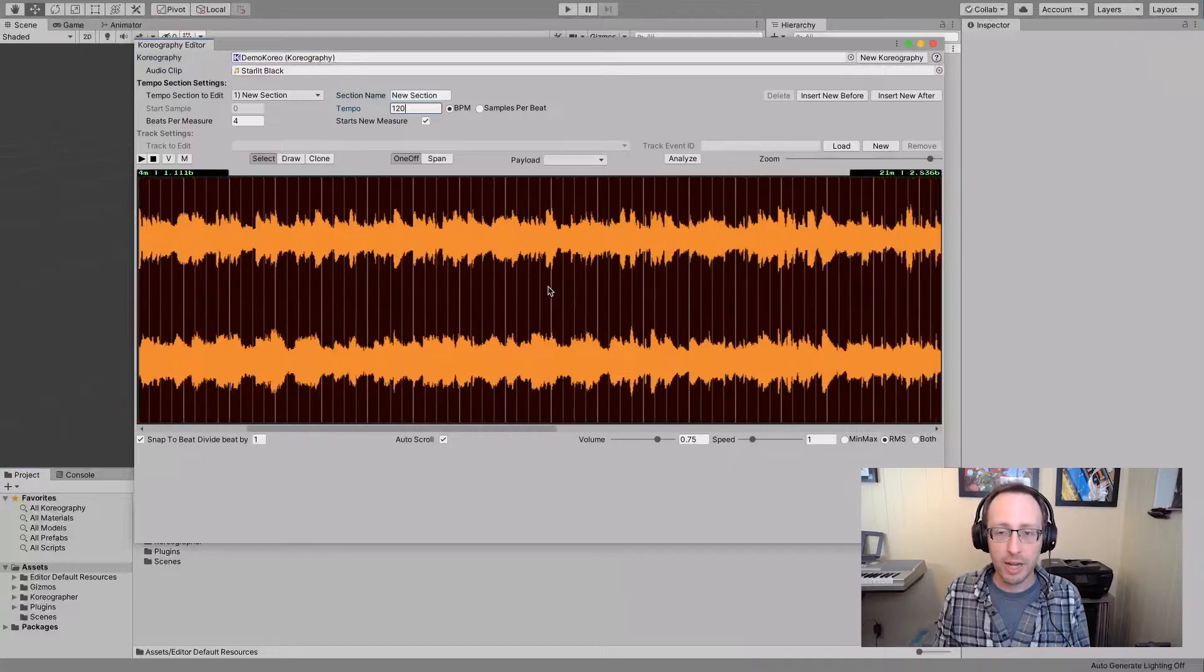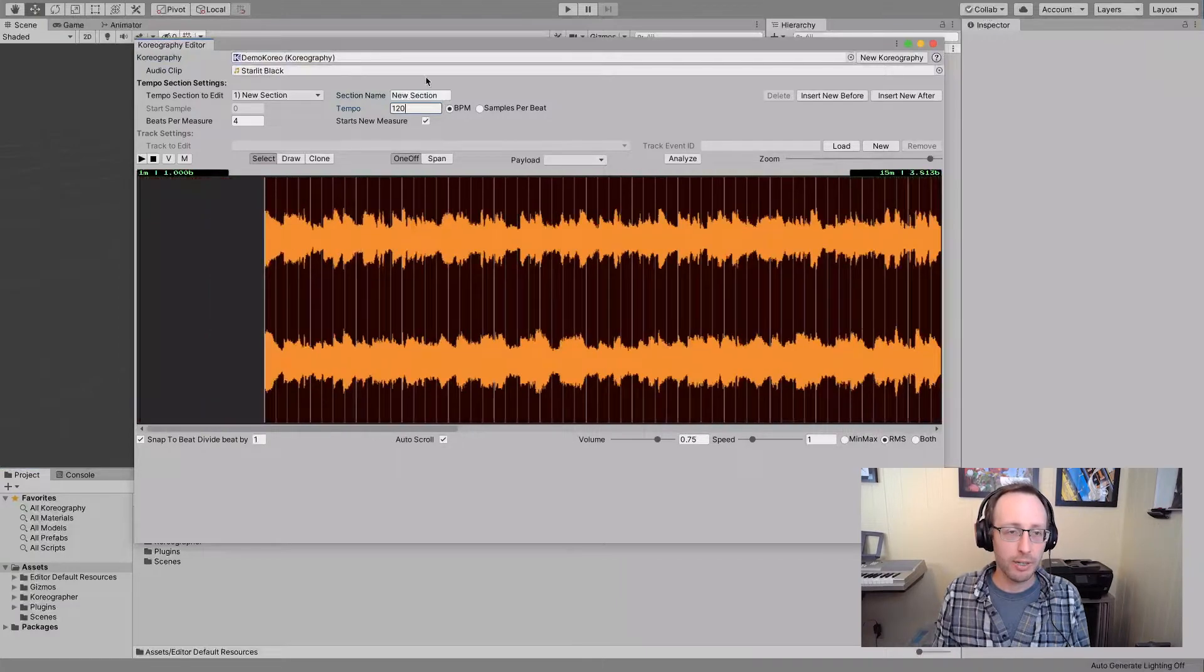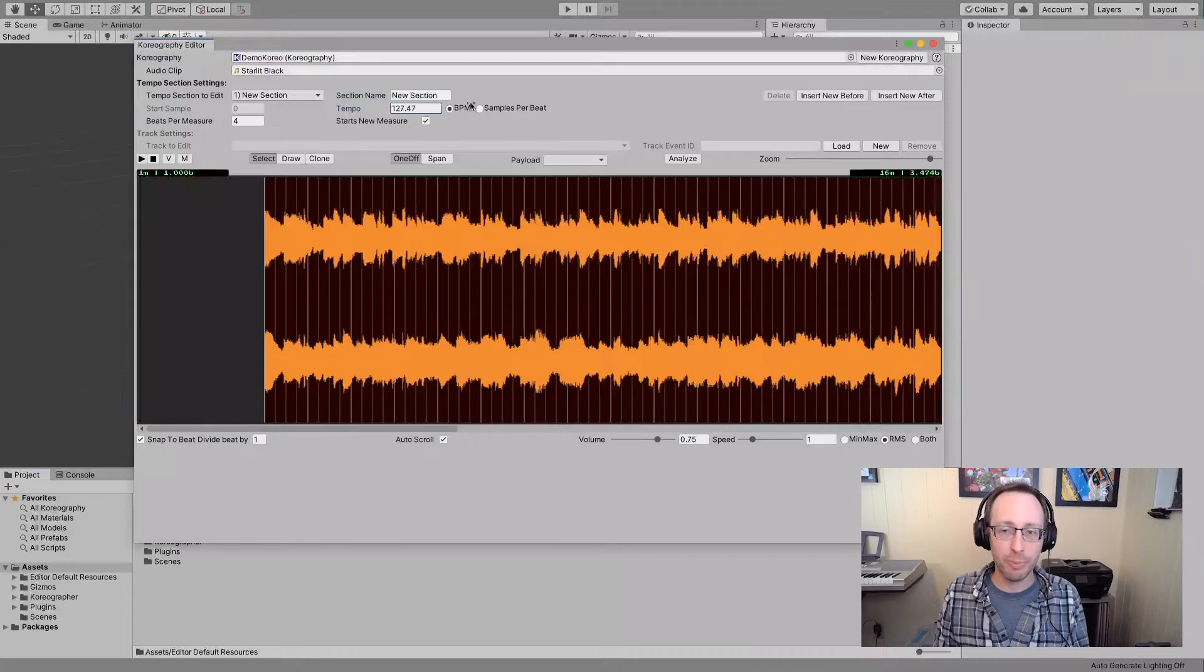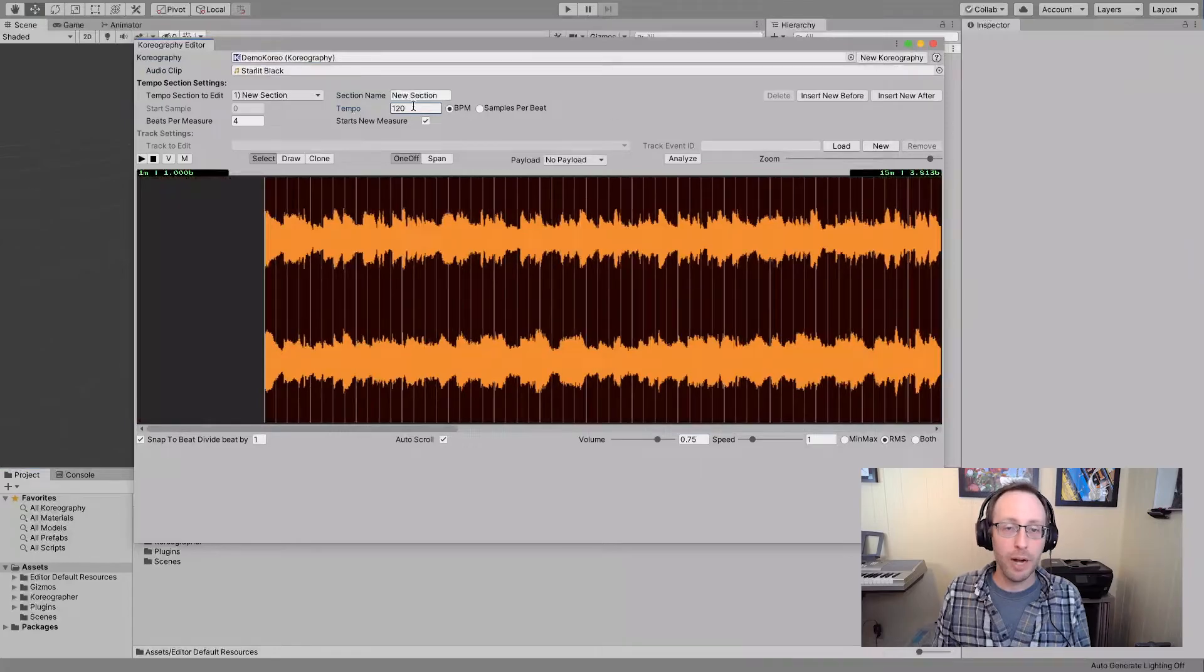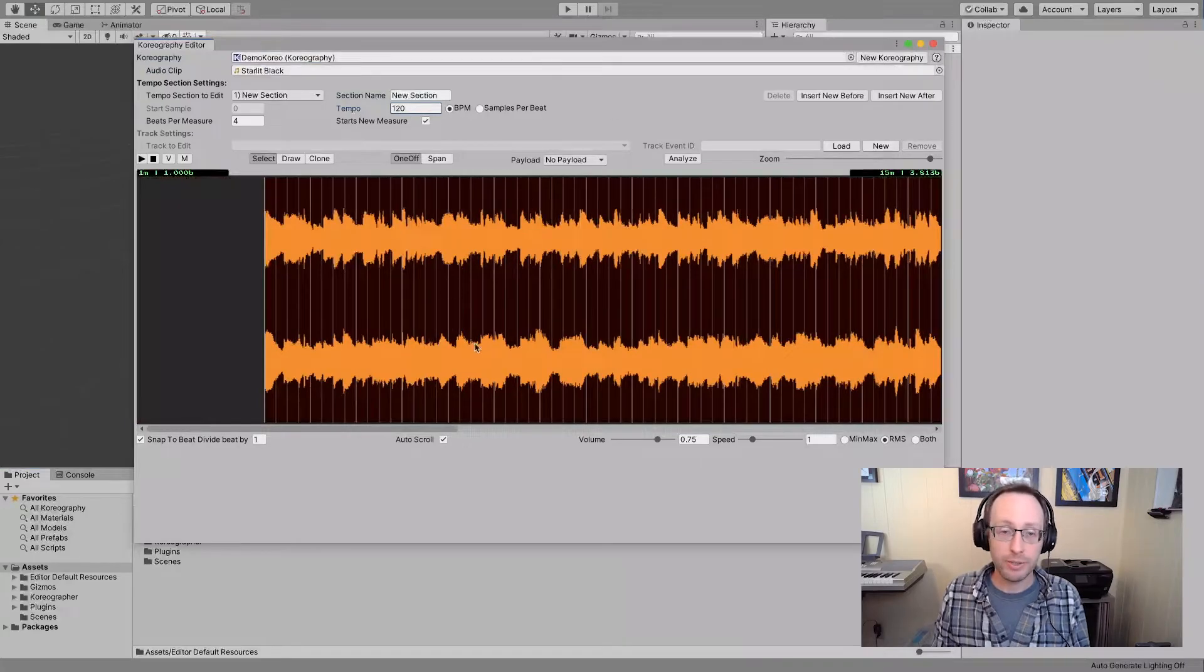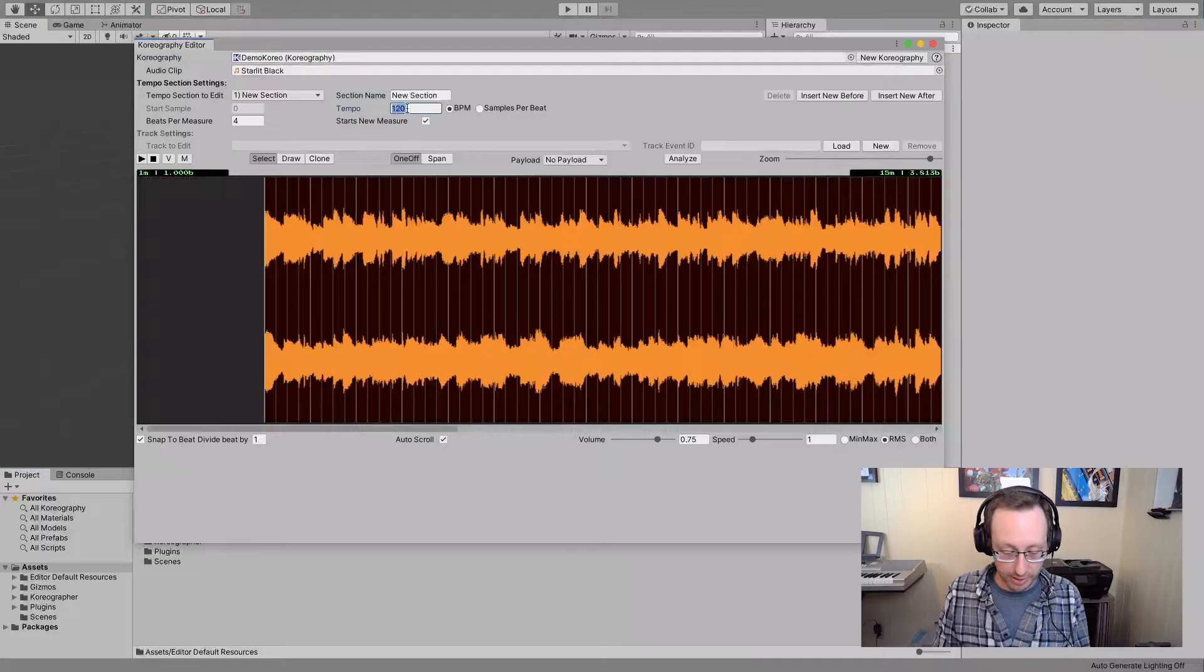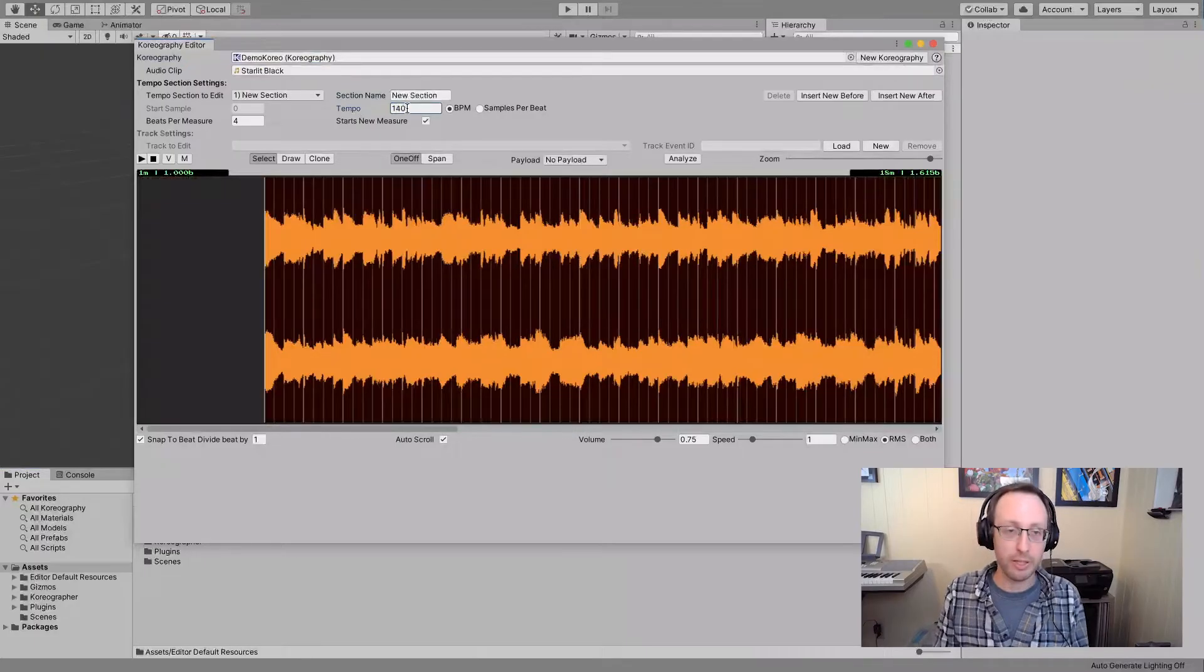If I go into 120, which is the standard BPM for kind of middle of the road tempo, we'll set that there. That does not line up with this music. Now I can drag this tempo and you can see this reshaping a bit. I know that this track is 140 BPM, and that means I can just come in here and type it.